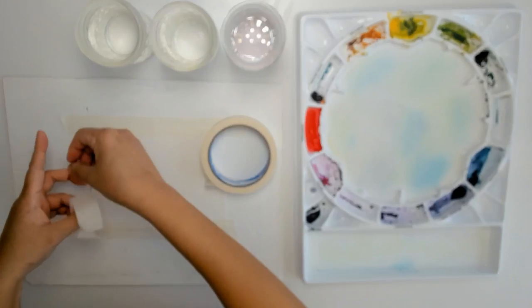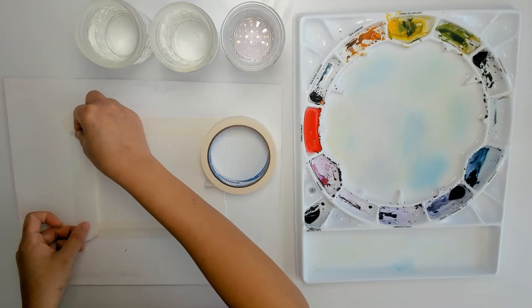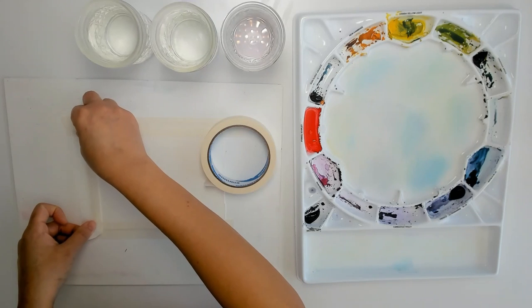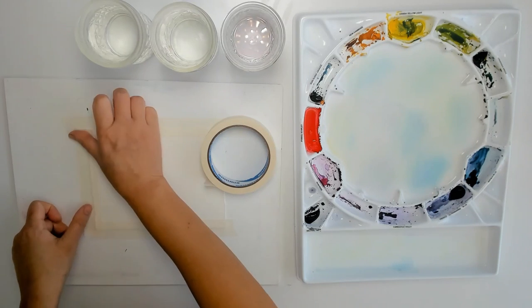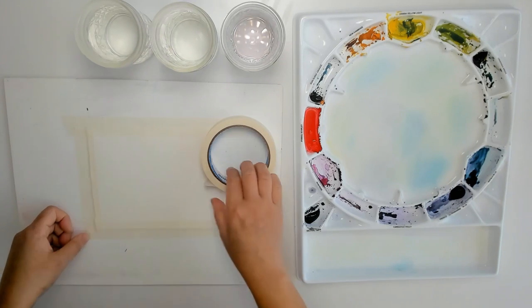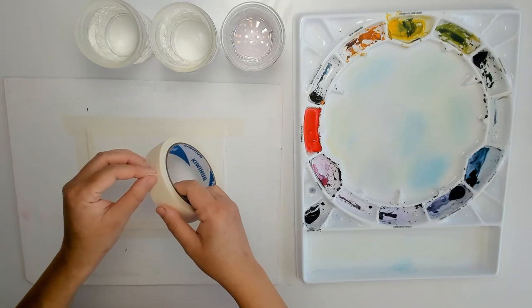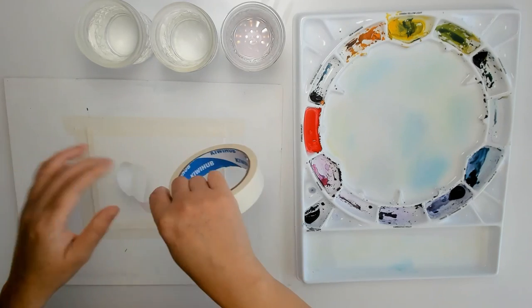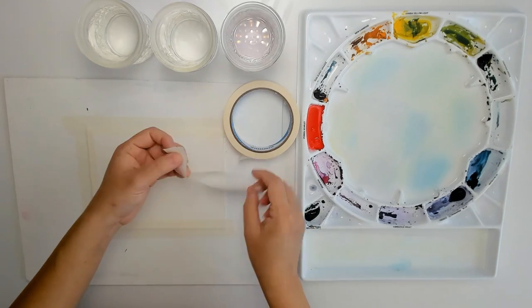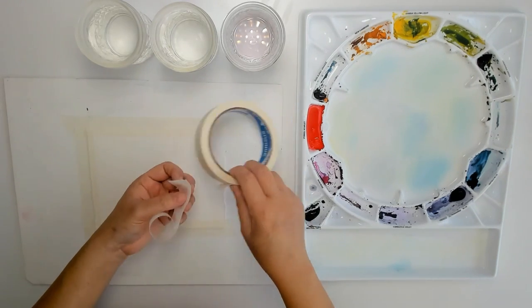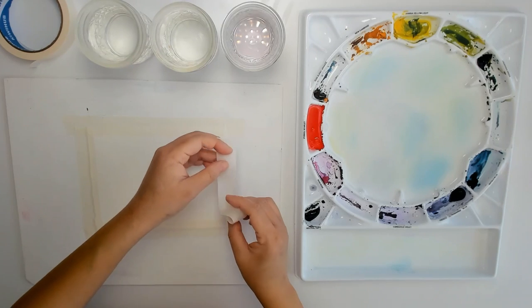And then we're going to do the left side of the paper and then do the right side and just make sure the paper is flat and everything's even.